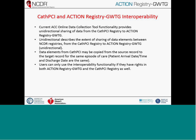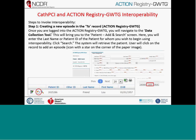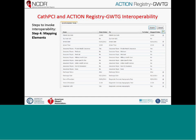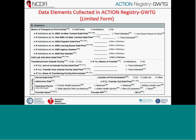There is interoperability between CAF PCI and Action Registry. The deck that will be made available has details on how that process works. In the interest of time, I won't go through it now, but I do want to share a couple of tidbits on the data elements that may be helpful for sites before we open up for questions.